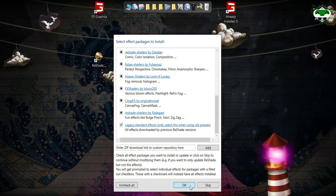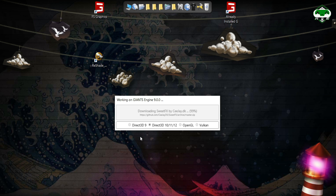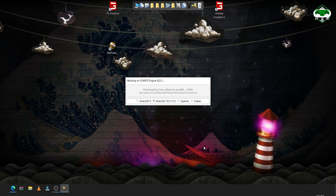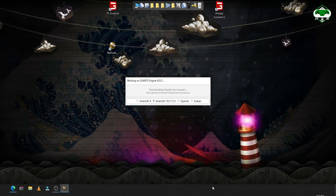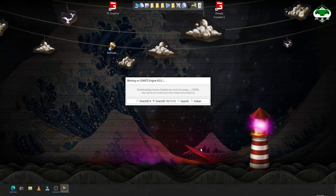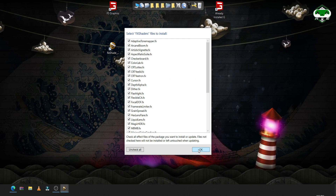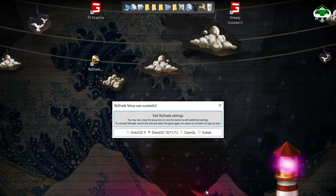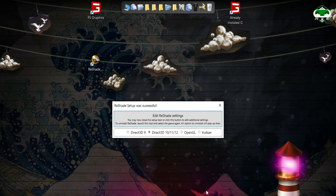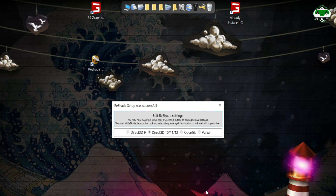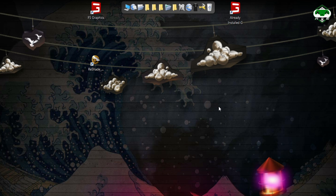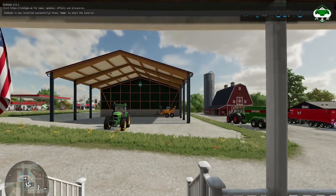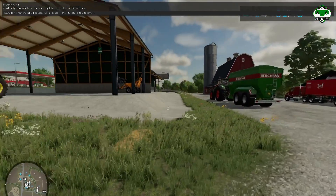After selecting these, press OK. Now it will start downloading the effects. Keep pressing OK as prompted. As you can see, it says ReShade setup was successful. Now we can edit settings, but we don't need to right now, so you can just close it. After closing, you have to run your game. So we are in the game, and now we're going to see how to use this software and its effects.